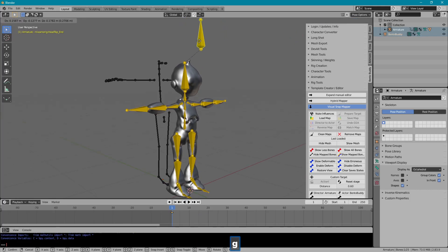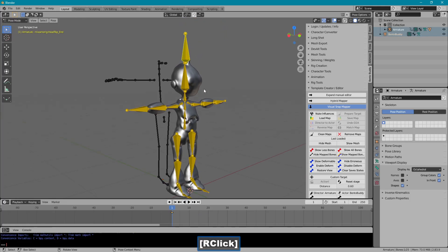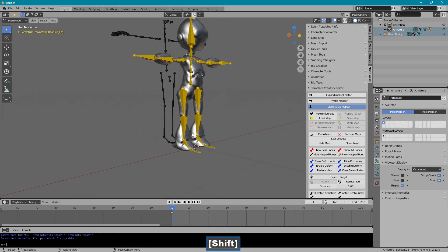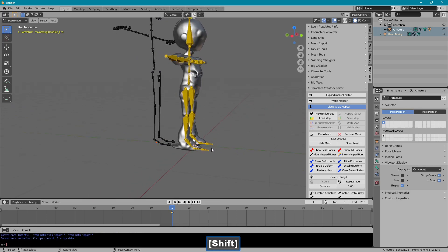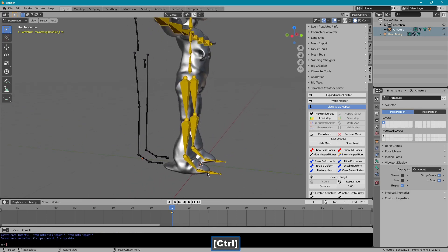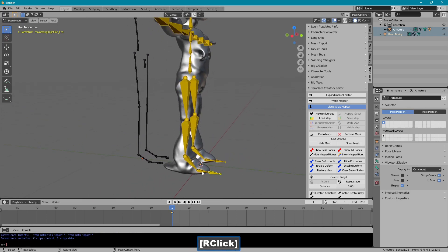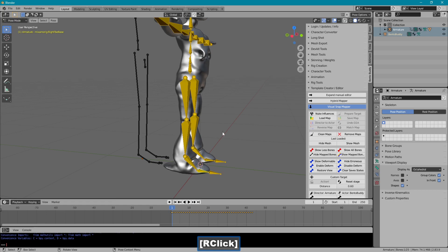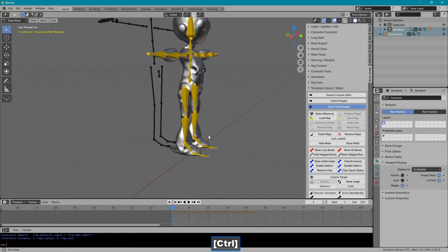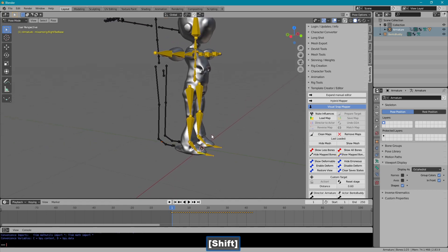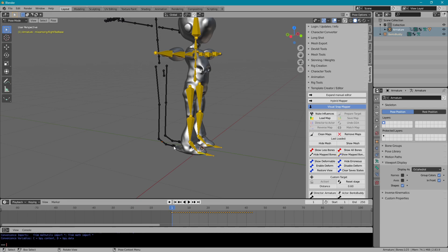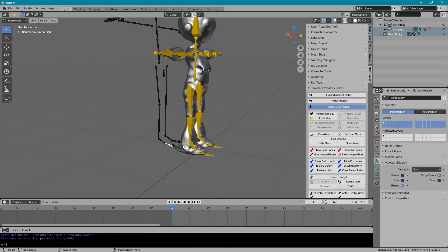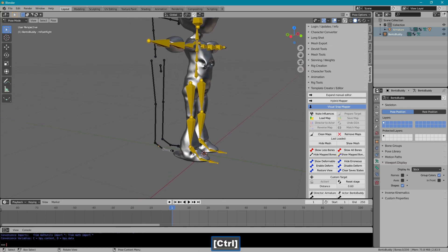This one will not be needed. So we have from toe 1, 2, 3, 4. So I'm going to map those.